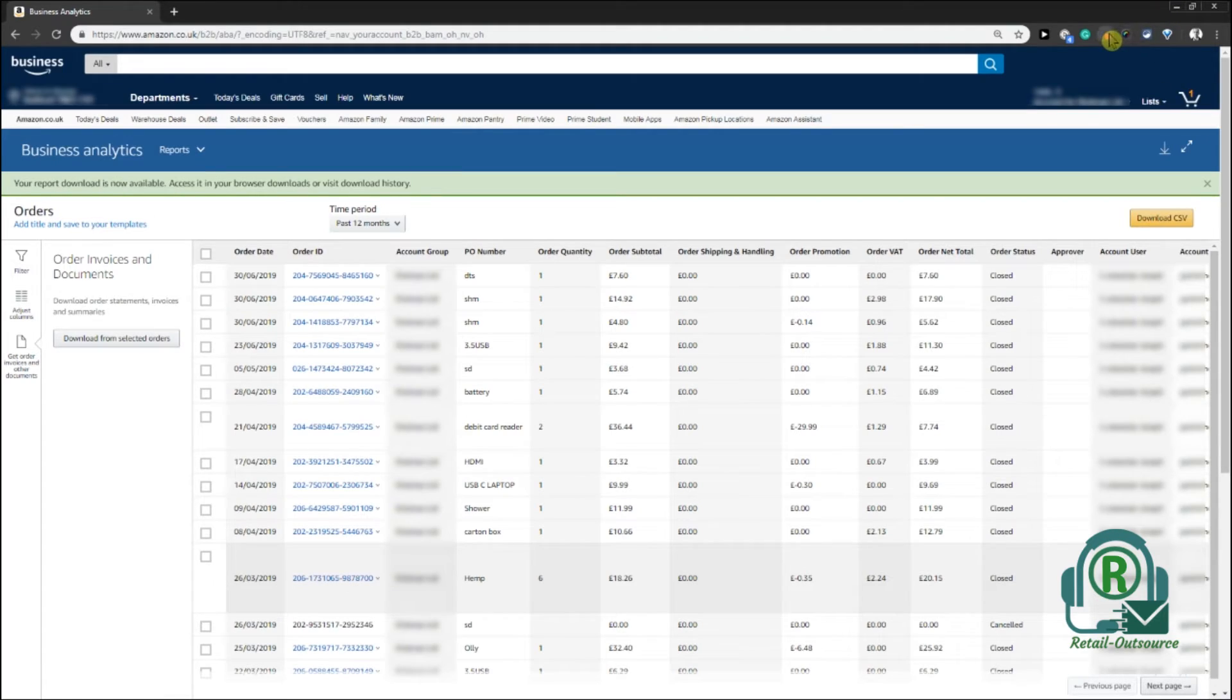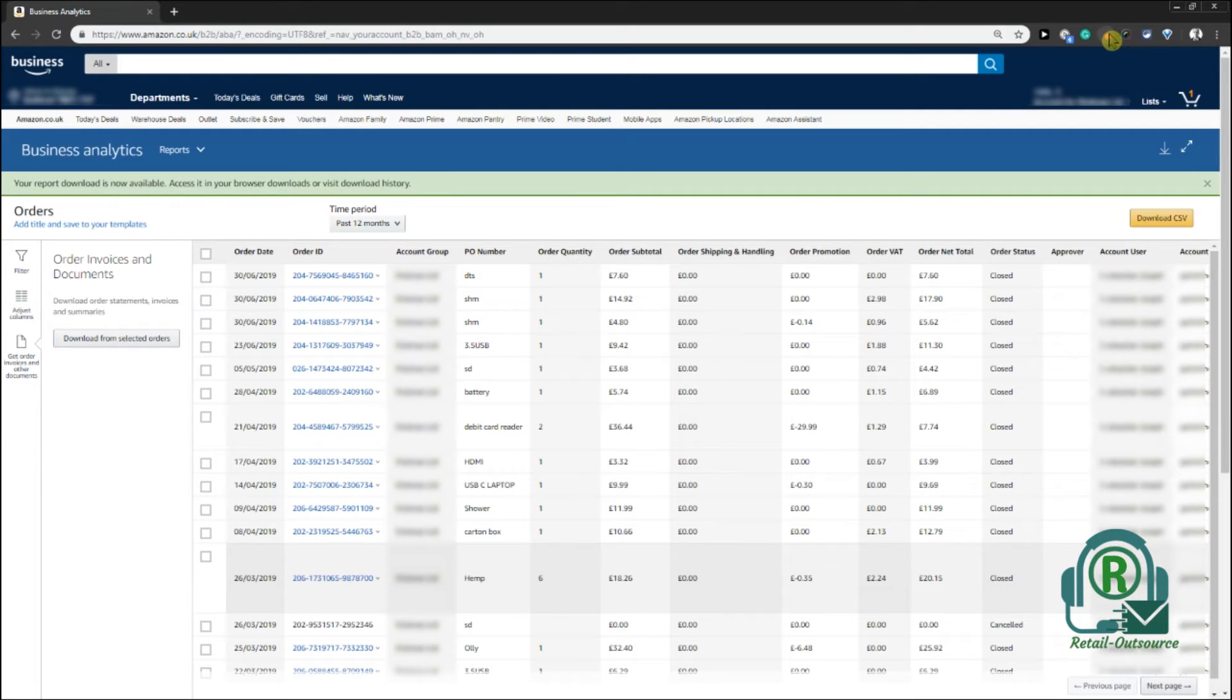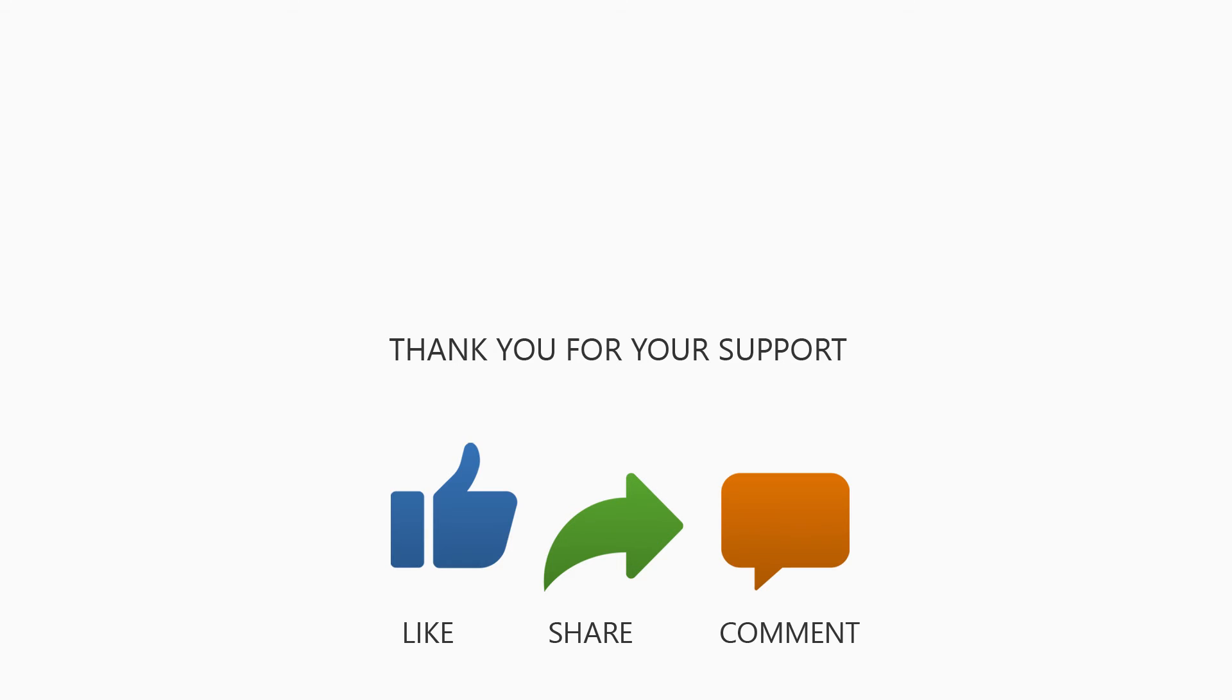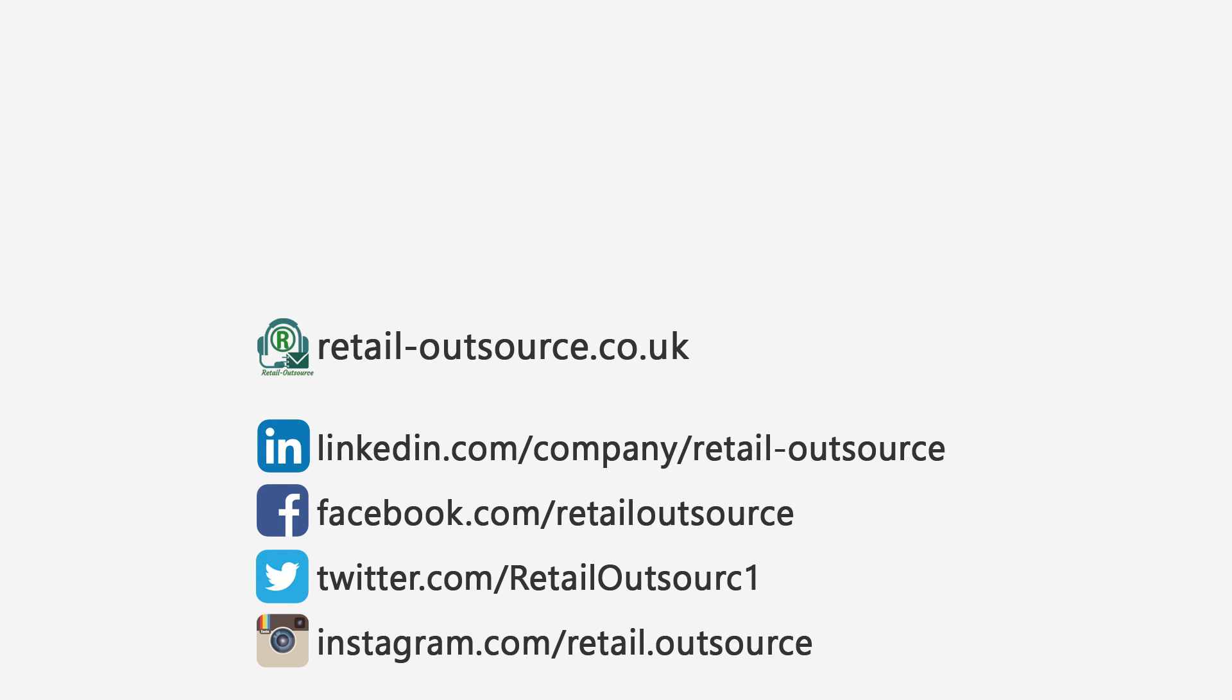You can see what went wrong and how it went. It's as simple as that. Thank you. Hit the like button and don't forget to subscribe for more tips from Retail Outsource.